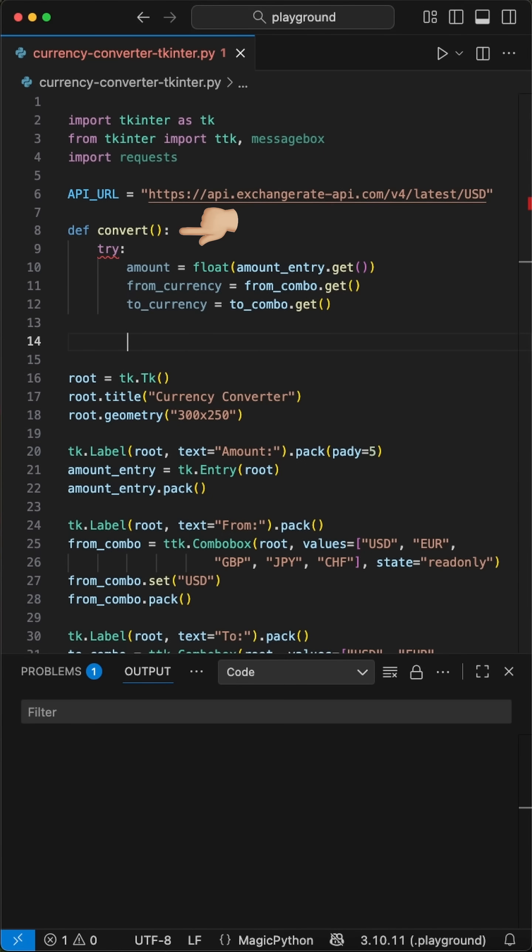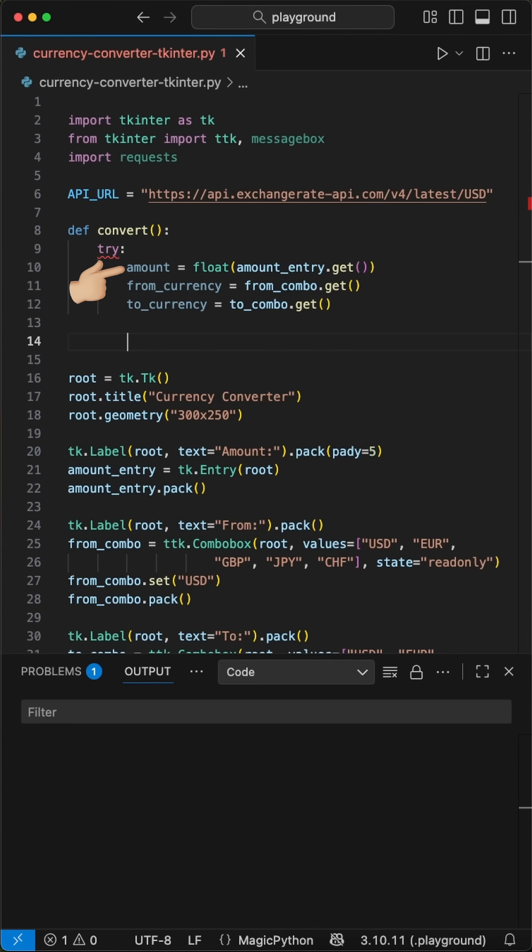In here, we will use a try-except block to handle errors. We first grab all inputs from the GUI: the amount from the entry and the from and to currencies from the drop-downs.